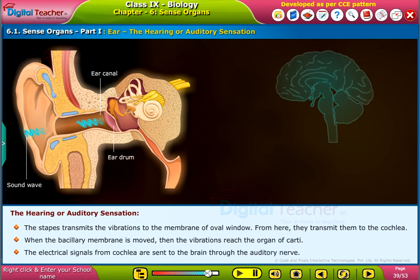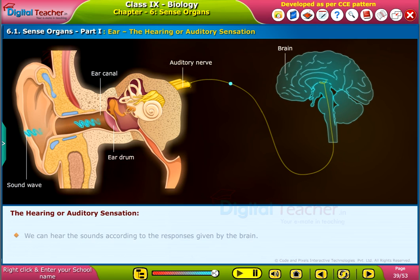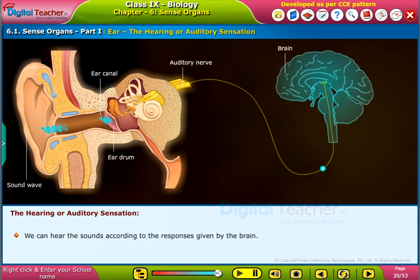The electrical signals from the cochlea are sent to the brain through the auditory nerve. We can hear these sounds according to the responses given by the brain.